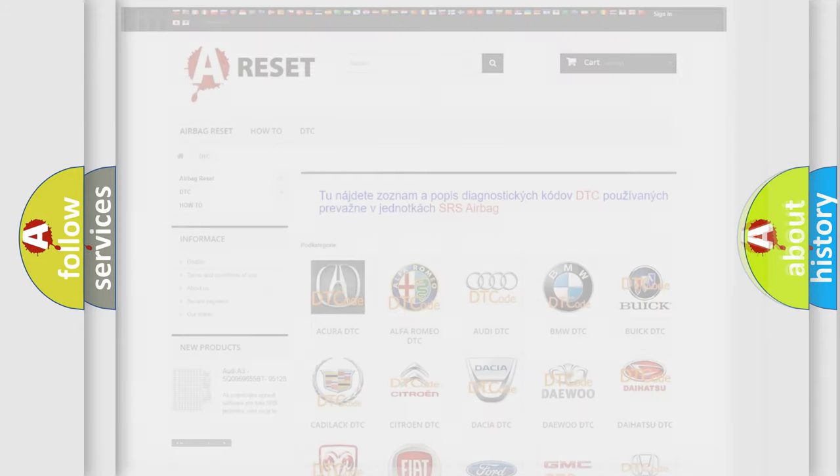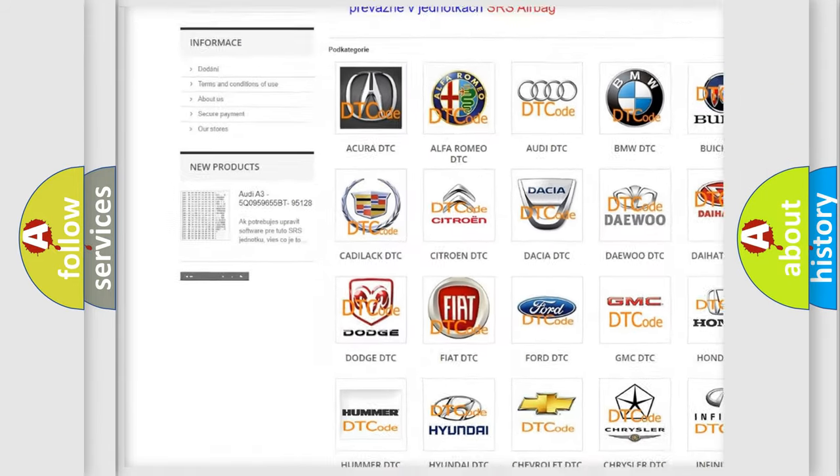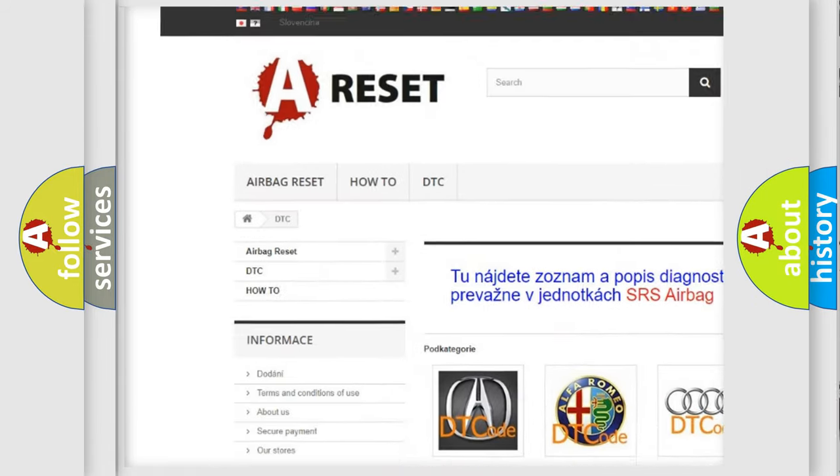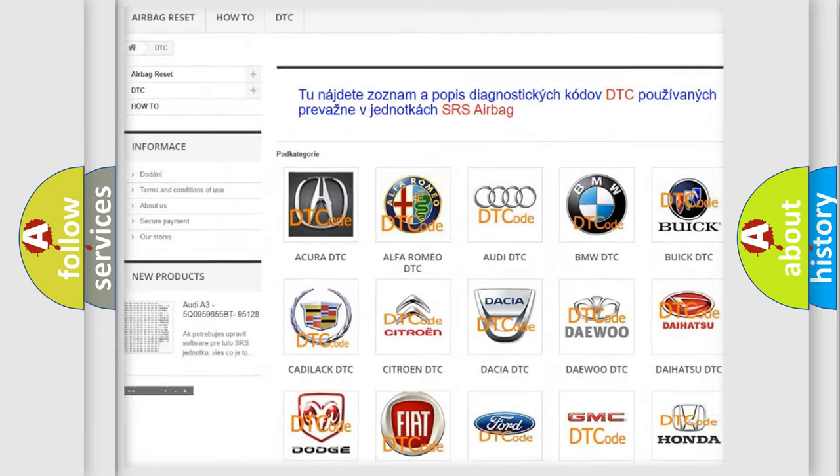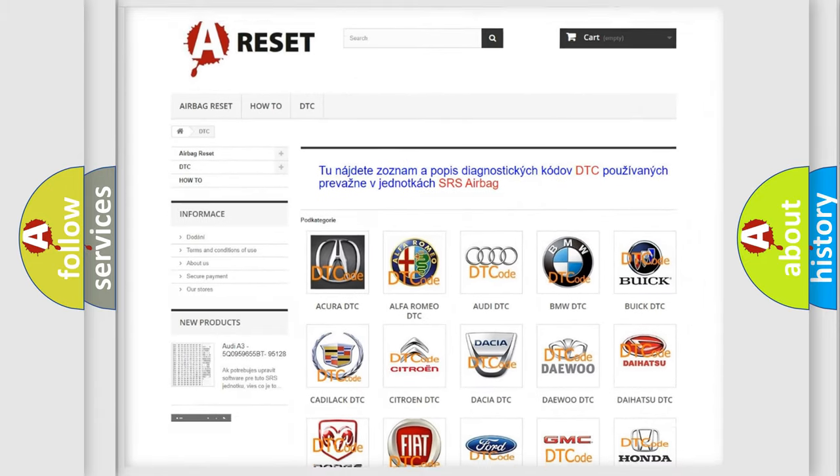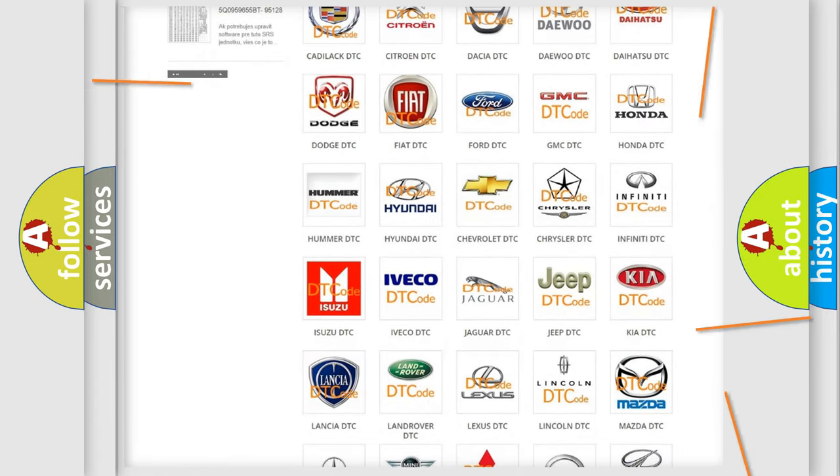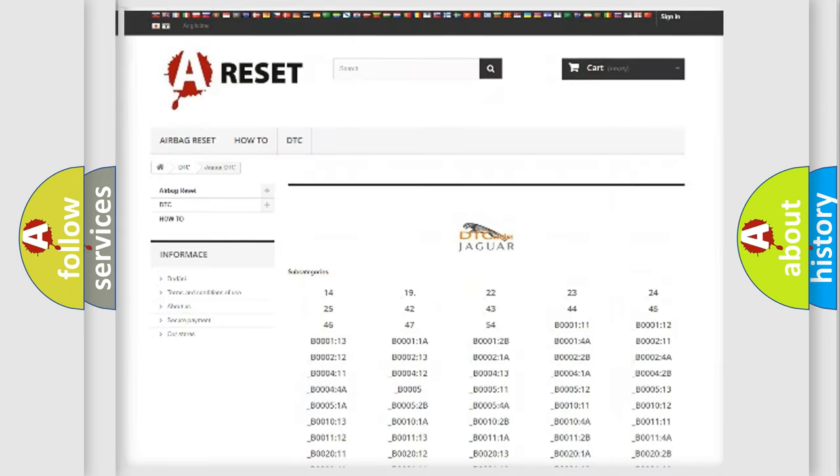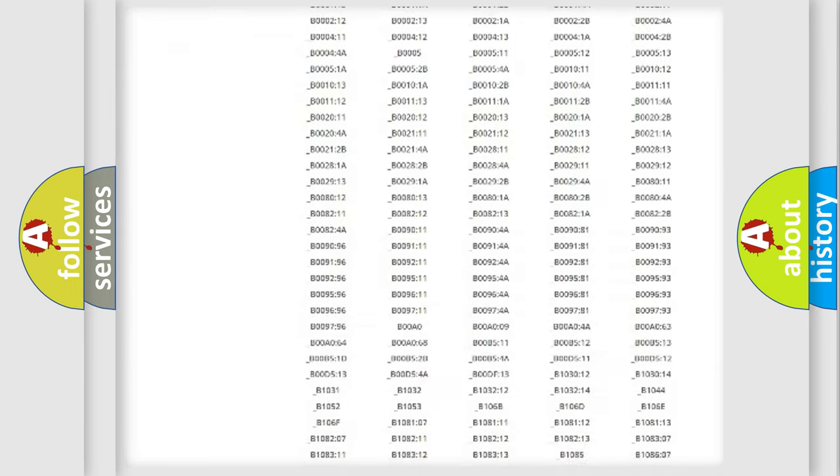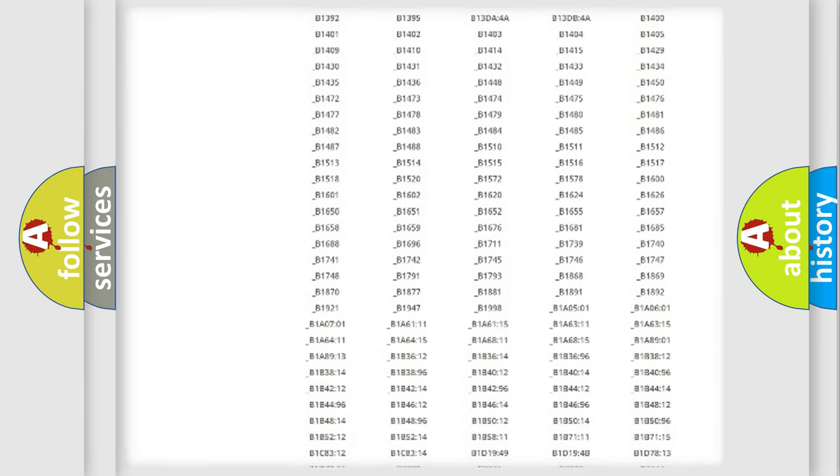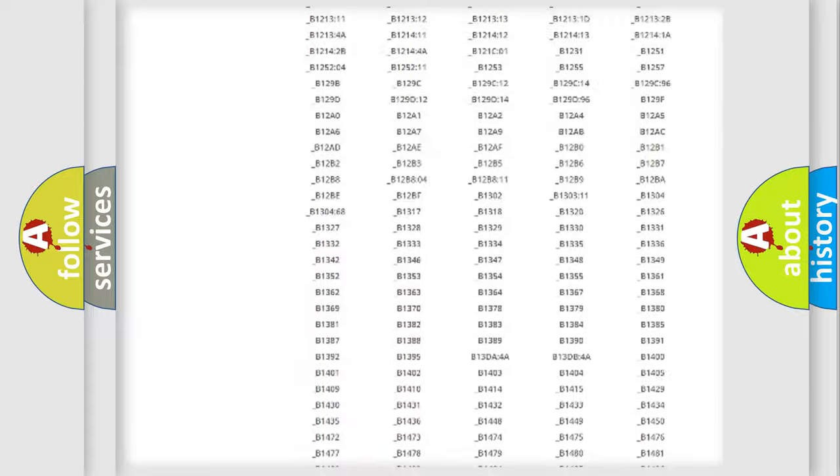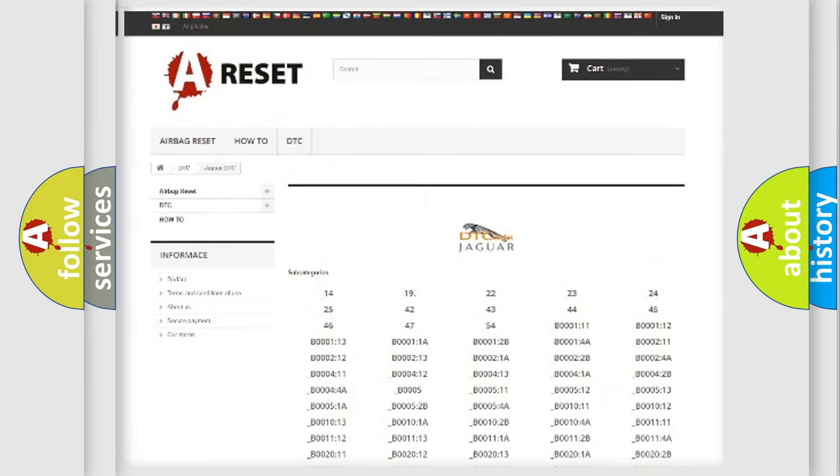Our website airbagreset.sk produces useful videos for you. You do not have to go through the OBD2 protocol anymore to know how to troubleshoot any car breakdown. You will find all the diagnostic codes that can be diagnosed in Jaguar vehicles.